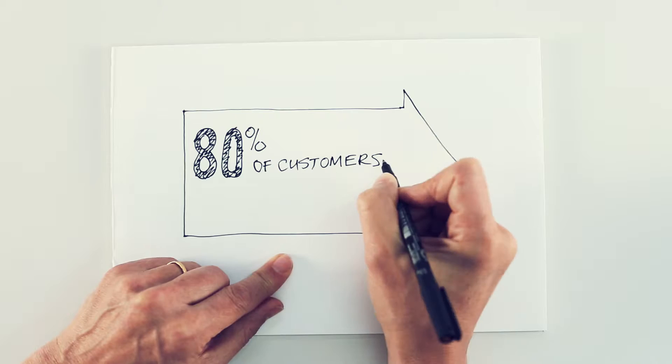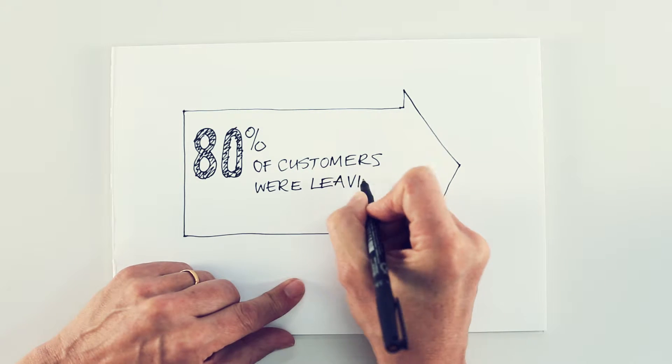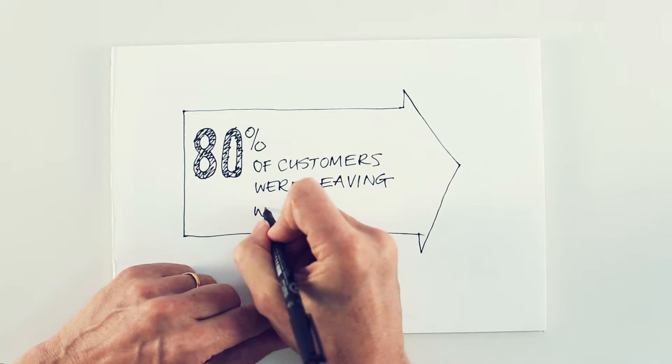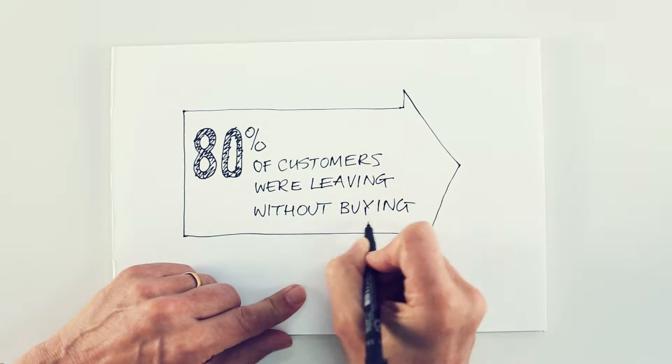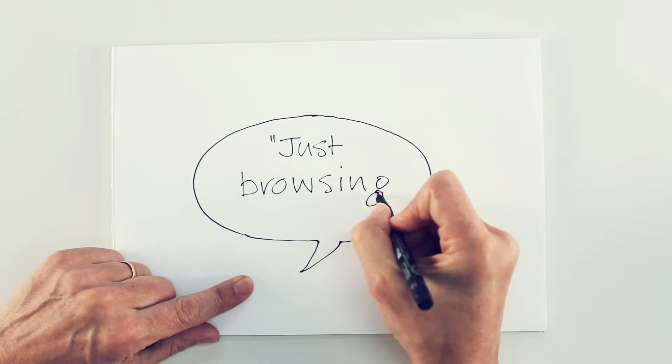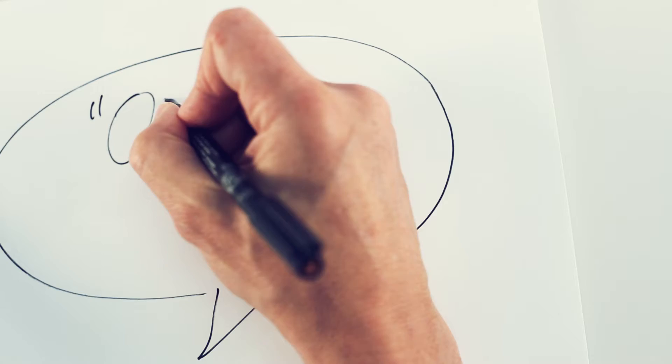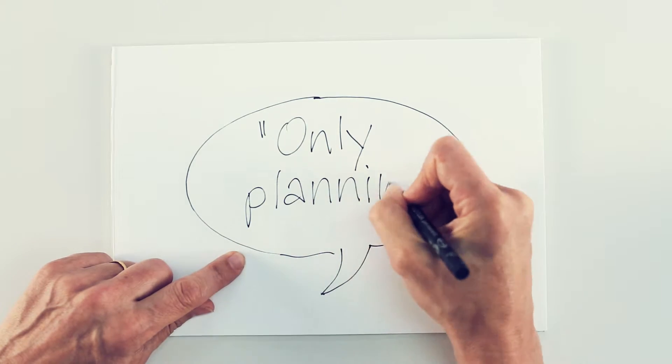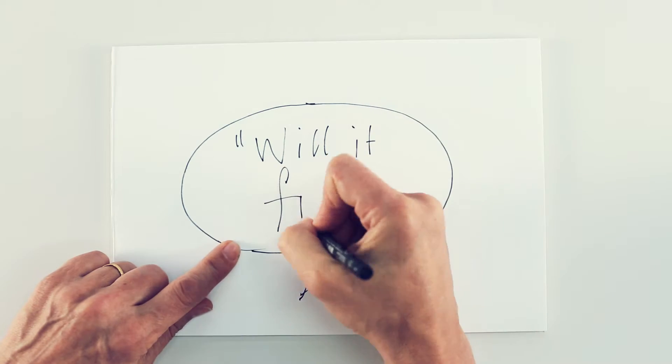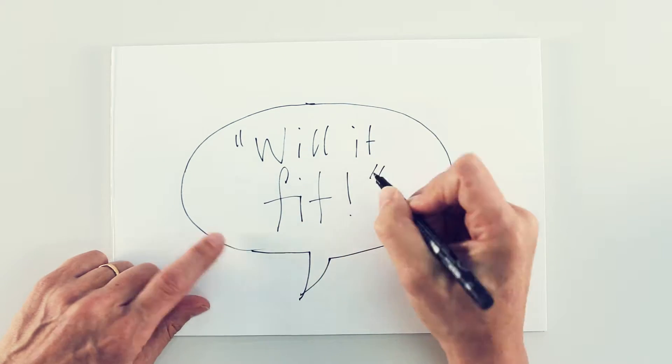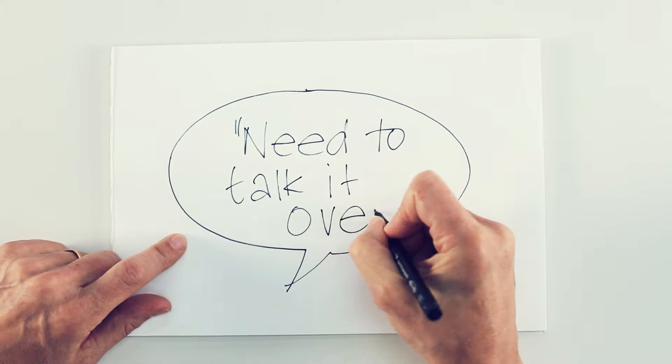Behavioral insights told us that many customers came into store with no intention of parting with their cash on that visit. They were just browsing, planning for a bigger project, weren't sure the sofa would fit, or they needed their partner present.